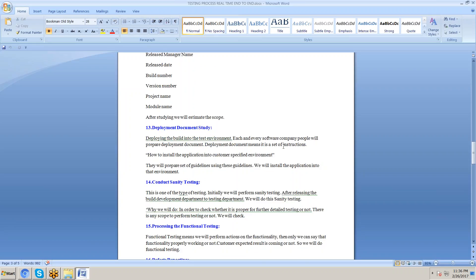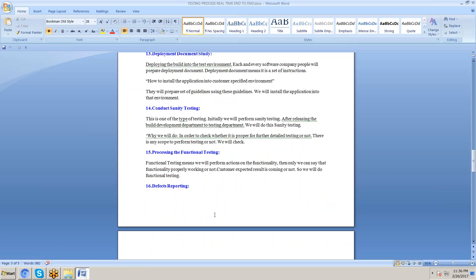Before delivery, we create a setup in our company. If it works, we go to the client site and install the application. Using the deployment document, we install the application to the client environment. We then conduct build acceptance testing, also called sanity testing or smoke testing, to verify that the build is suitable for detailed testing.